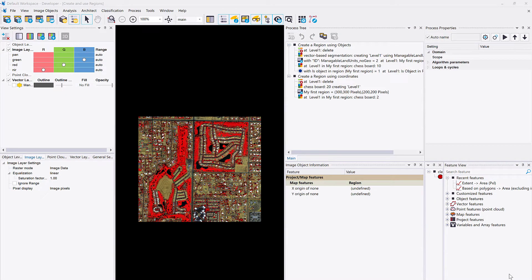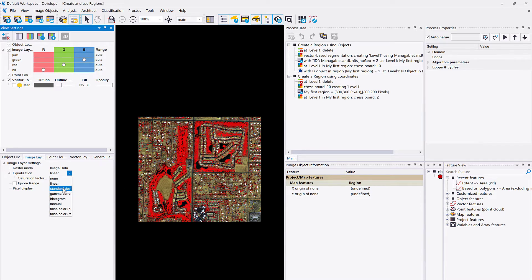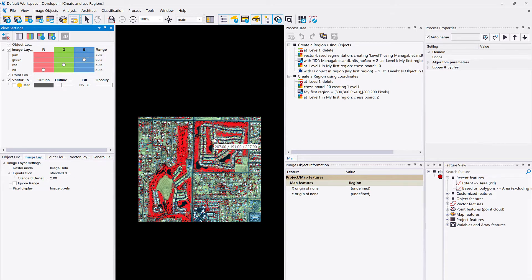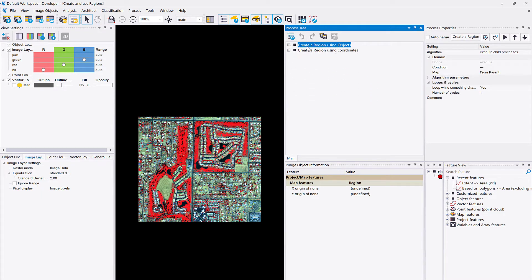Let's have a look at a project — you'll find it in the zip folder. Download and unzip it to find a PDF and a DPR file; use drag and drop to open it. The color composite is set to display infrared, red, and green, and you can adjust the stretch. In the process tree we have two sections: 'Create a Region Using Objects' and 'Create a Region Using Coordinates.'